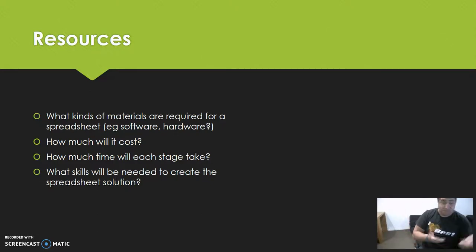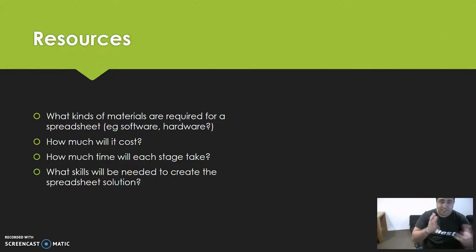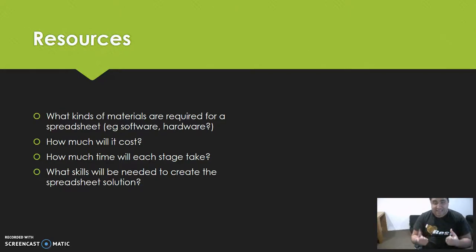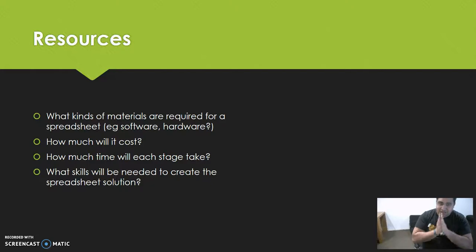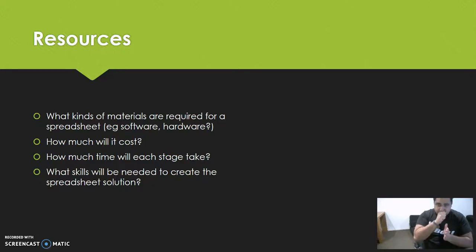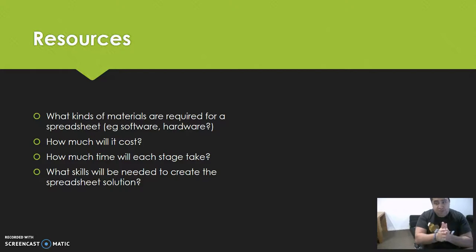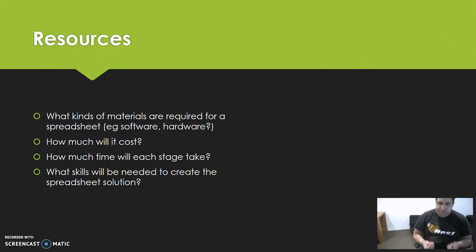How much will this cost? How much time will each stage take? What skills will be needed to create the spreadsheet solution? In the real world when you have a client, these are things that you really need to factor in.